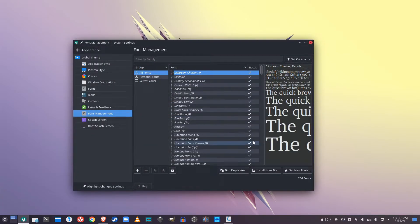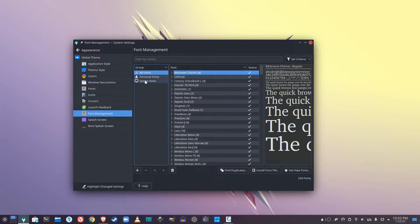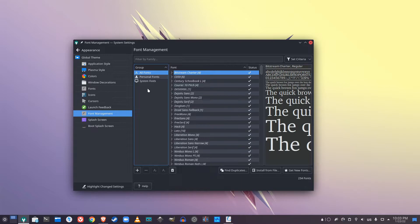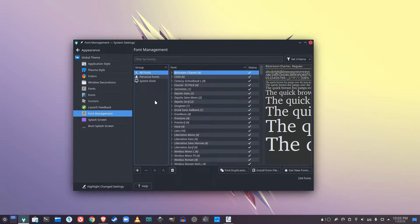So once you've done that, I believe it'll ask you whether the fonts are going to be personal or system-wide. That's up to you to decide. For me, I just chose for it to be system-wide install for everyone.